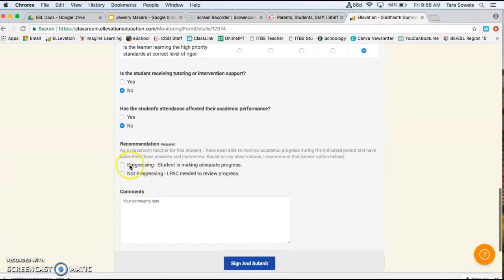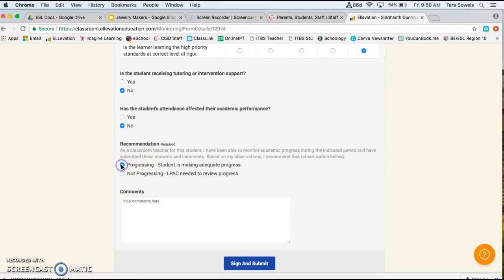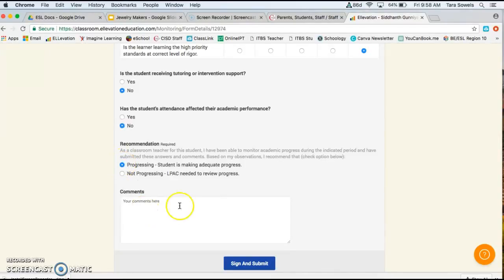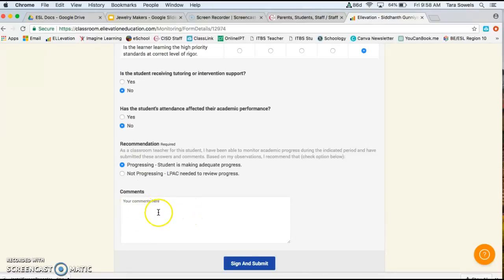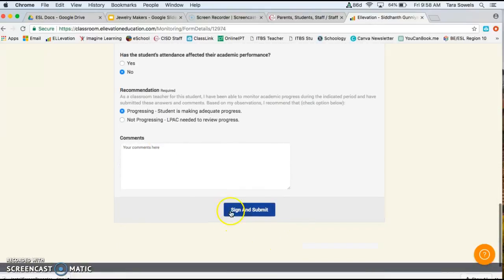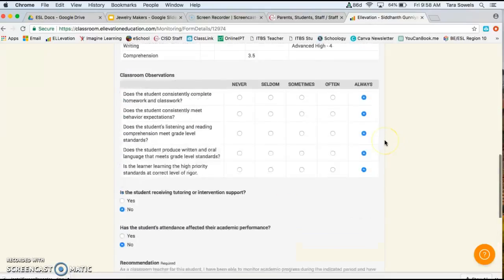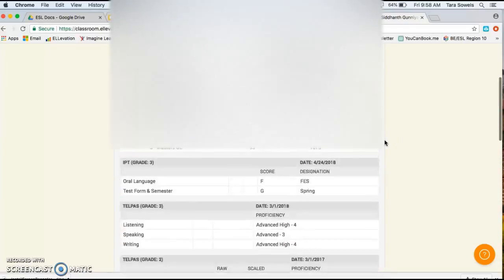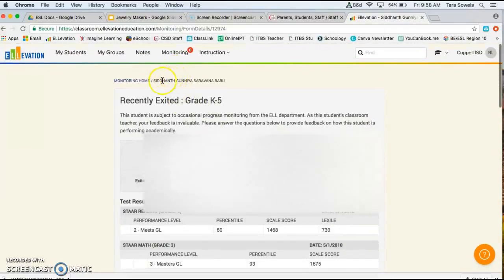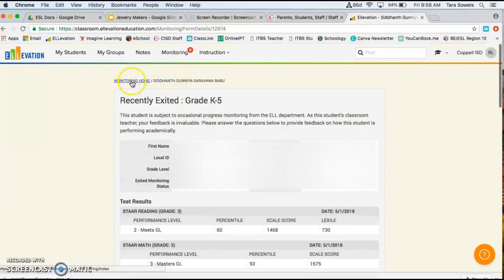And then is the student making, this is the part that's required and it's the most important part here, basically saying that yes, they're making progress or no. And we need to meet together as an ELPAC committee to discuss if perhaps due to language, they are not making the adequate progress. And then you're more than welcome to put comments here. This part is not required, but it is helpful for future reference.